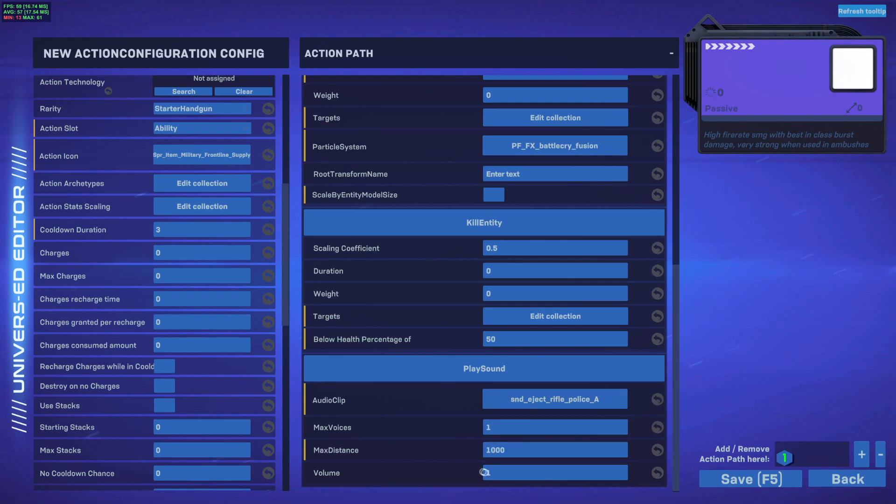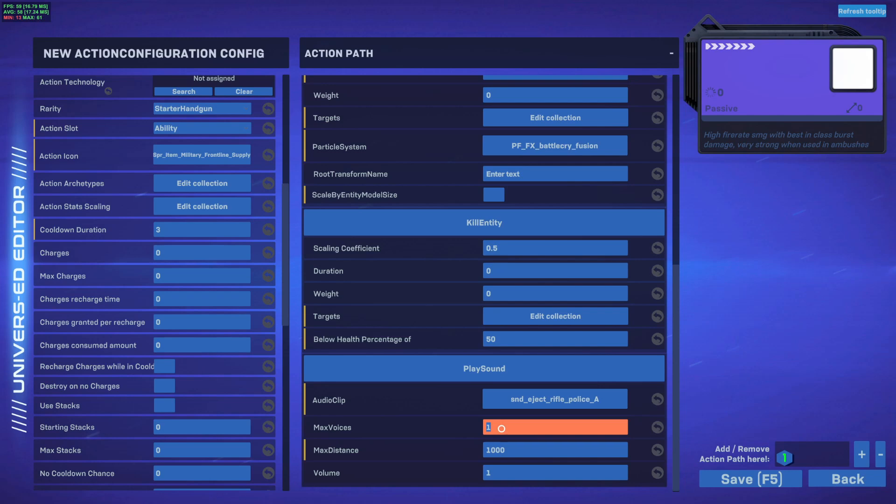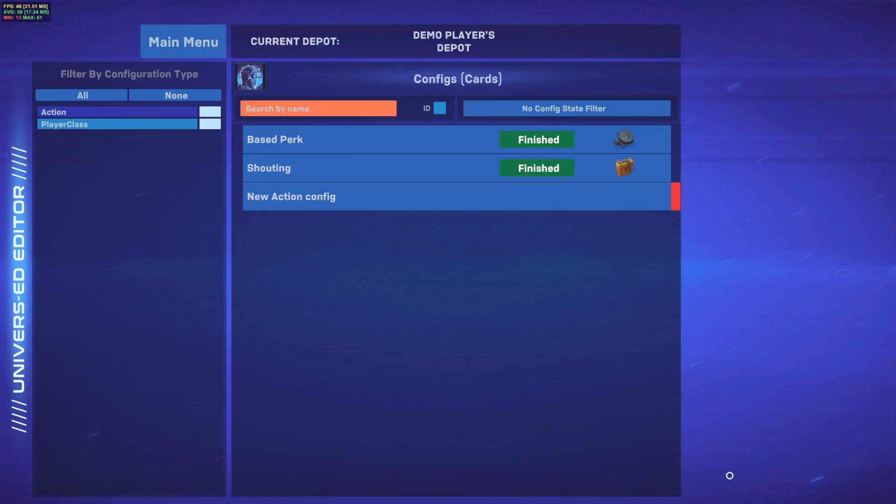We'll put the distance here at 1,000 units because I'm a Chad and I want everybody to hear it. The volume at 1, this means 100% and max voices at 1. Max voices means how many of these same type of noise can play at the same time. So if, I don't know, everybody picked Chad and everybody used this ability at the same time, you would only hear this sound up to one time, for example. We're going to put it at 3 in case our co-op friends want to play Chad as well. All right, perfect. So we got our based perk and our shouting.